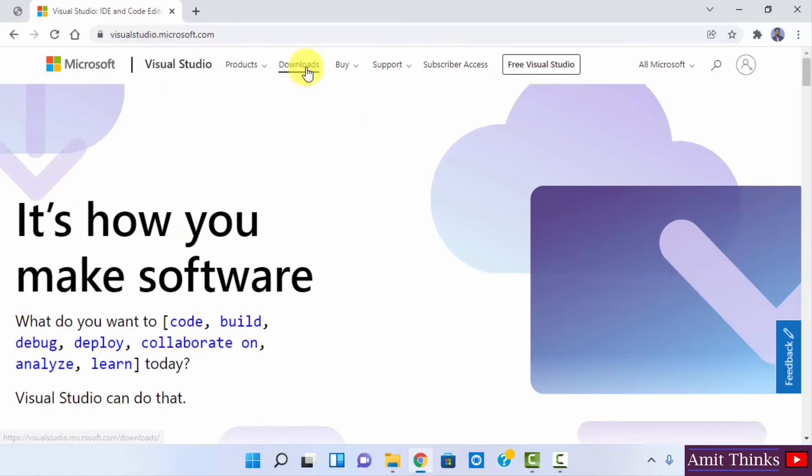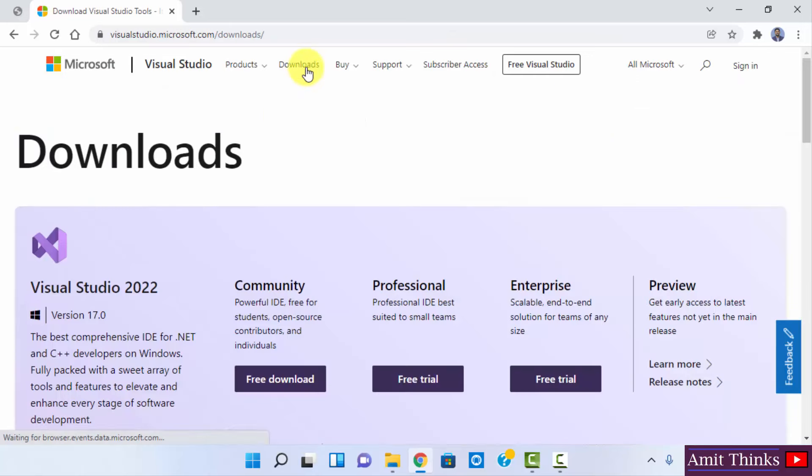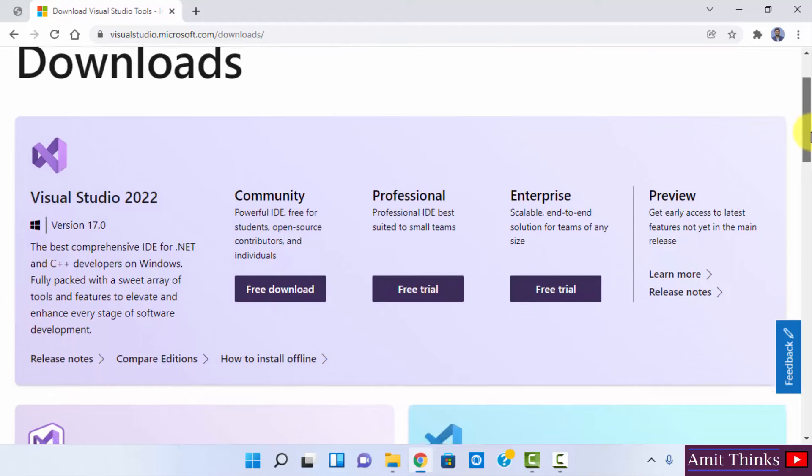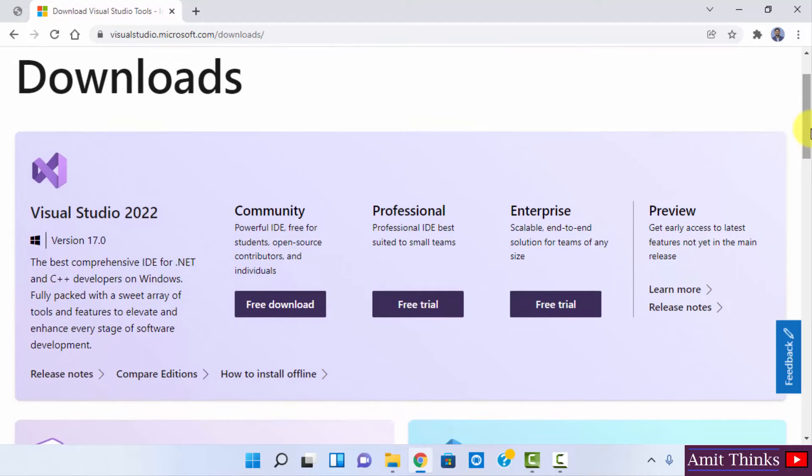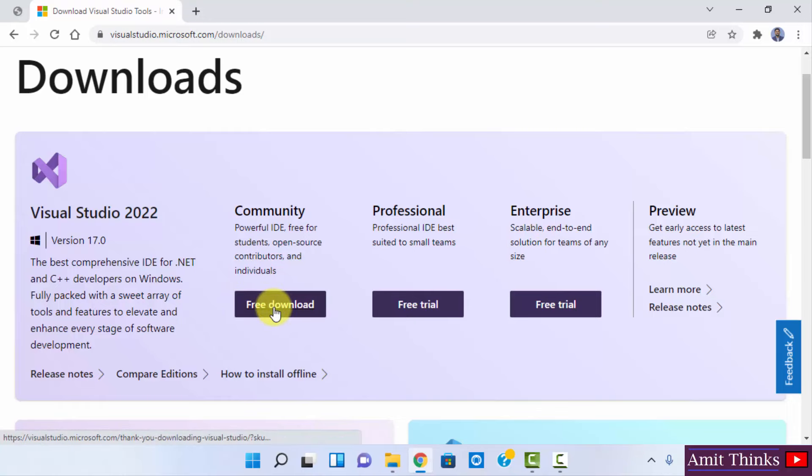Here it is. Go to Downloads. Now you can see three versions are visible for Visual Studio 2022: Community, Professional, and Enterprise. This is open source, therefore it is free. So I will just click on free download to download it.